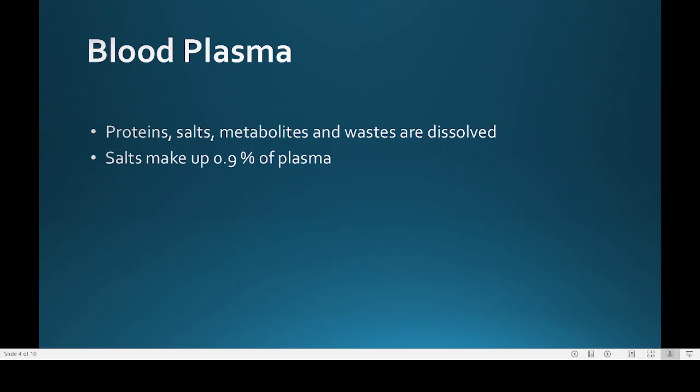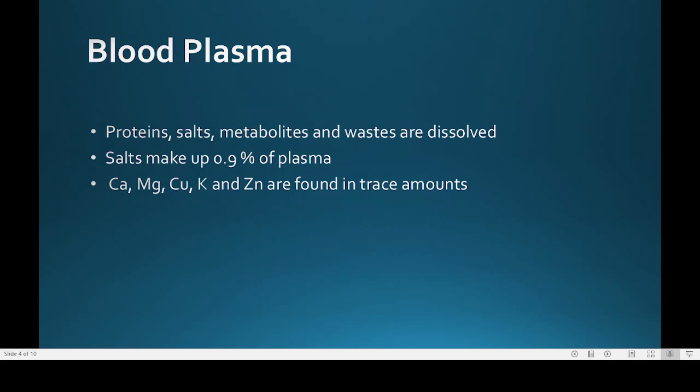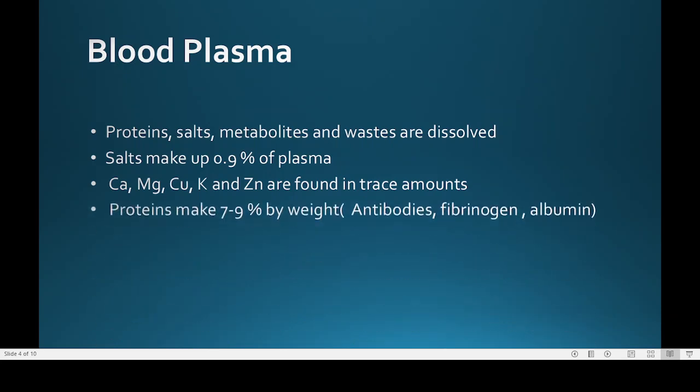Plasma also contains salts which make up 0.9 percent of the plasma. Calcium, magnesium, copper, potassium, and zinc are also present in trace amounts. Proteins are present at seven to nine percent by weight, and these include antibodies, fibrinogen, and albumin. Antibodies kill germs, fibrinogen is a blood clotting protein, and albumin controls water concentration in plasma.